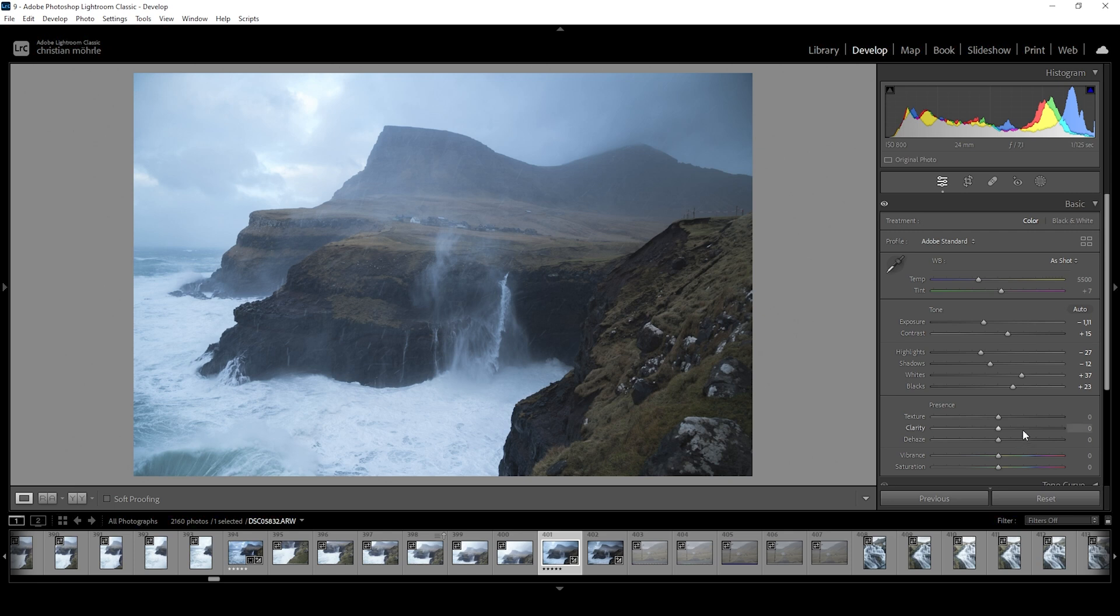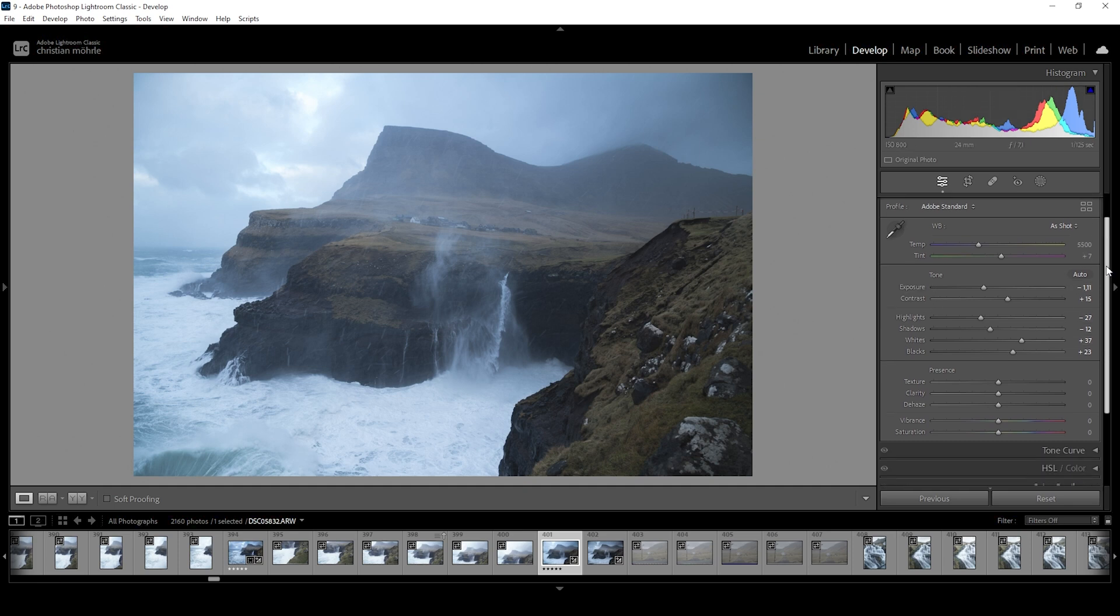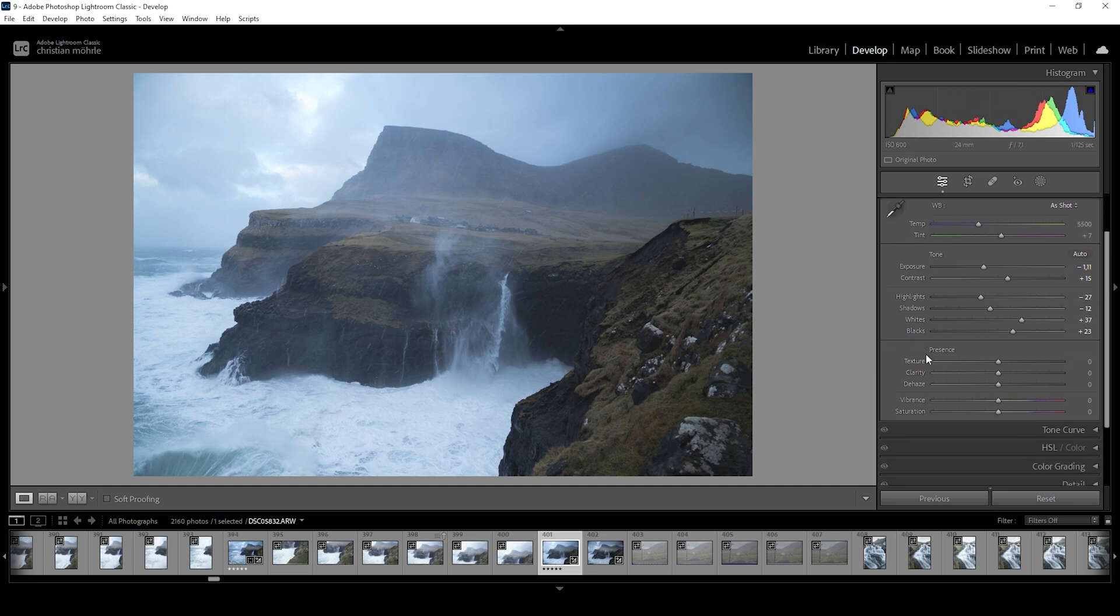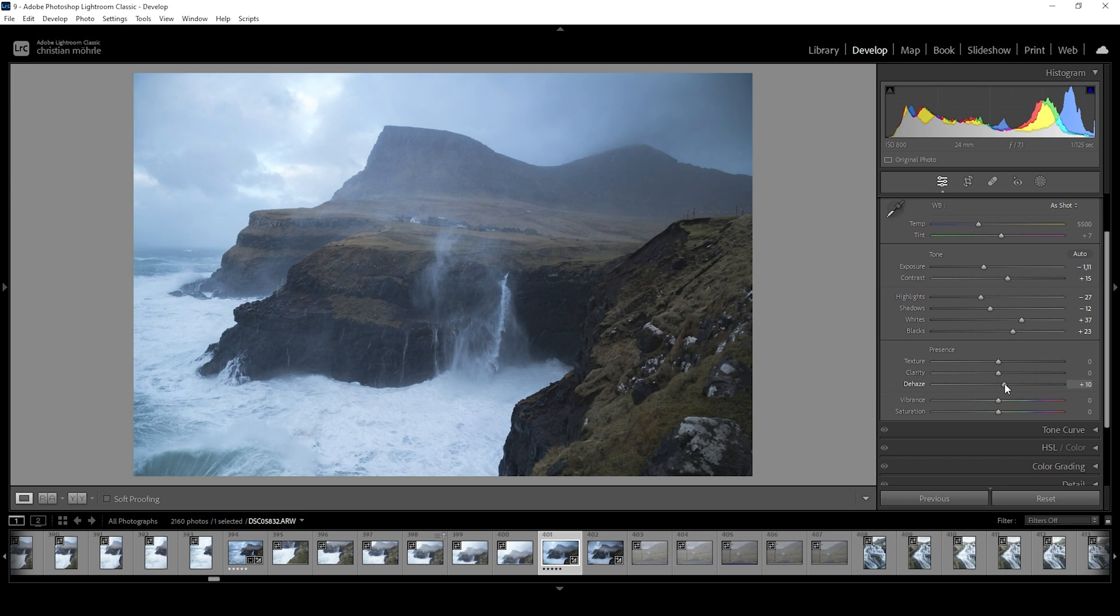Now there's another trick I can use to enhance the contrast. Plus I can use it to make the image a little clearer. That's right down there in the Presence tab with the Dehaze. Let's just raise it very slightly, just like that. This will help to add a little more extra contrast.